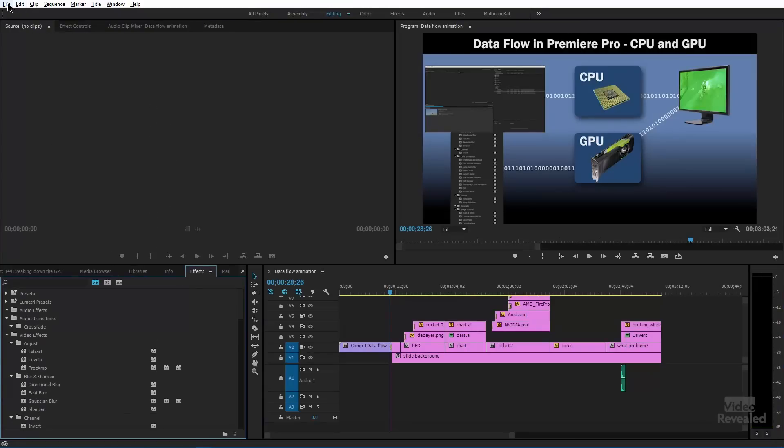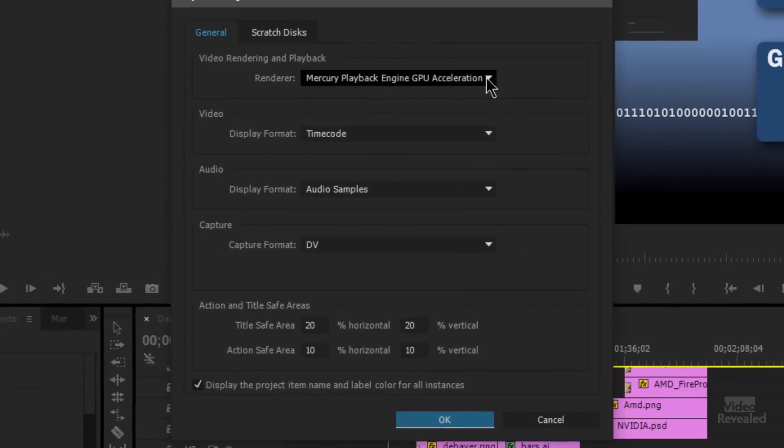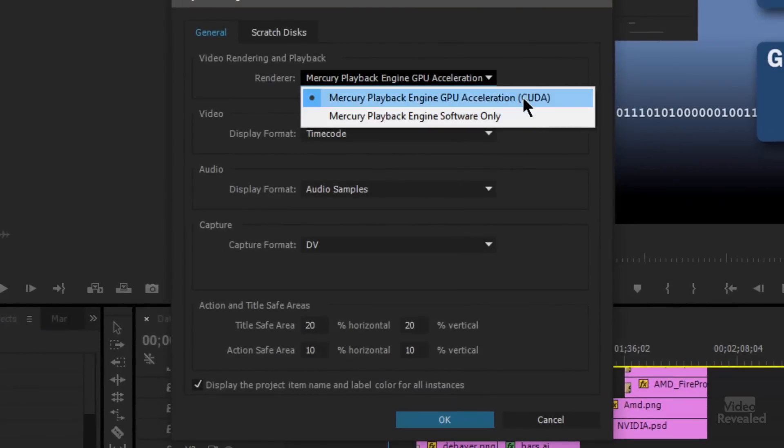The other thing you need to turn on is in the File menu, Project Settings, General — right there, GPU acceleration. Adobe turns that on if you have it. If you have a GPU that has enough video RAM in it, it turns that on by default, so you get the benefit of that GPU, but only for things that are accelerated.